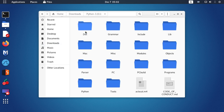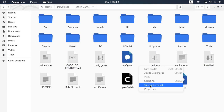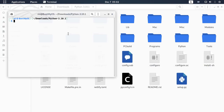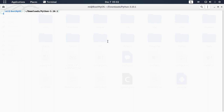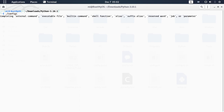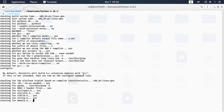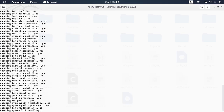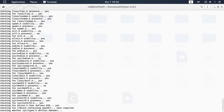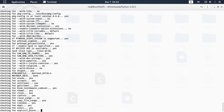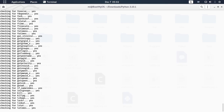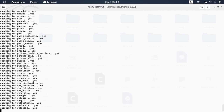Navigate to the Python directory and then open it in the terminal. Now type the configure command. This will take a while for checking.